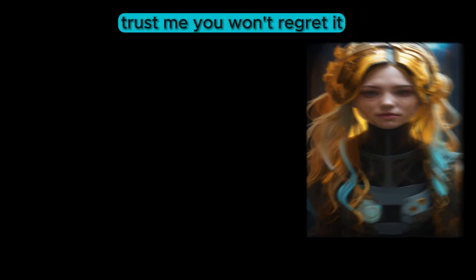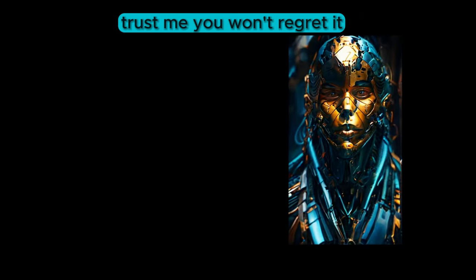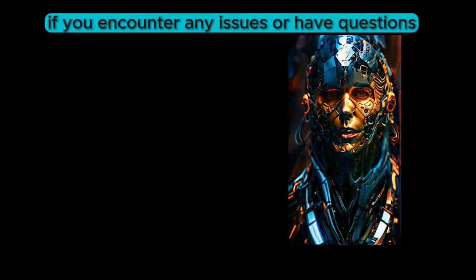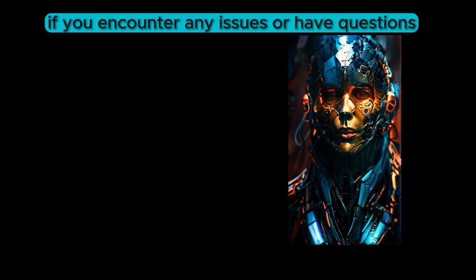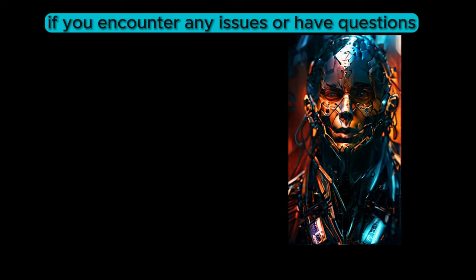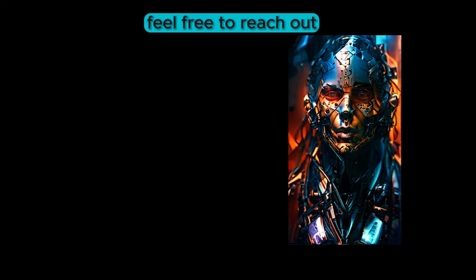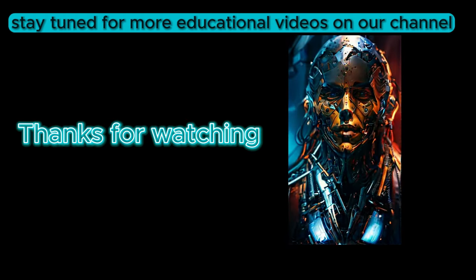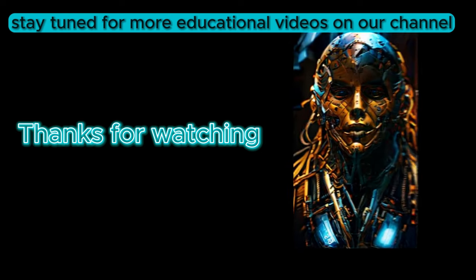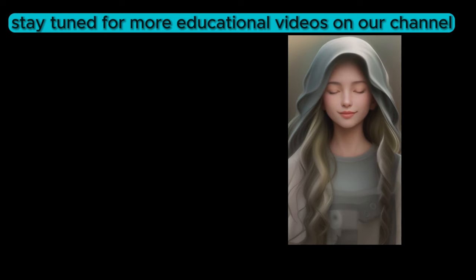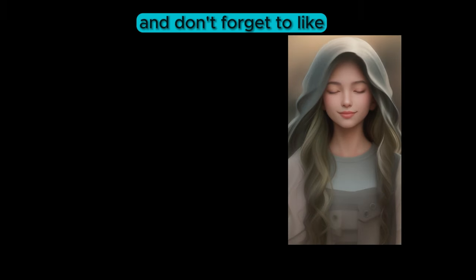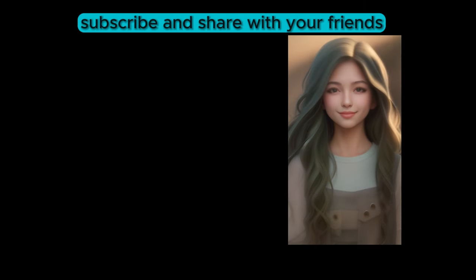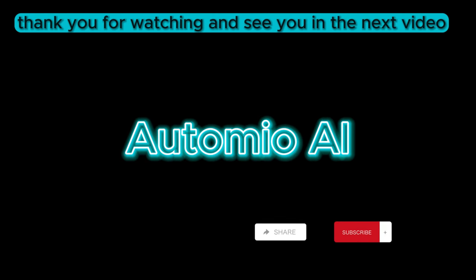Trust me, you won't regret it. I hope this tutorial has been helpful. If you encounter any issues or have questions, feel free to reach out. Stay tuned for more educational videos on our channel, and don't forget to like, subscribe, and share with your friends. Thank you for watching, and see you in the next video.